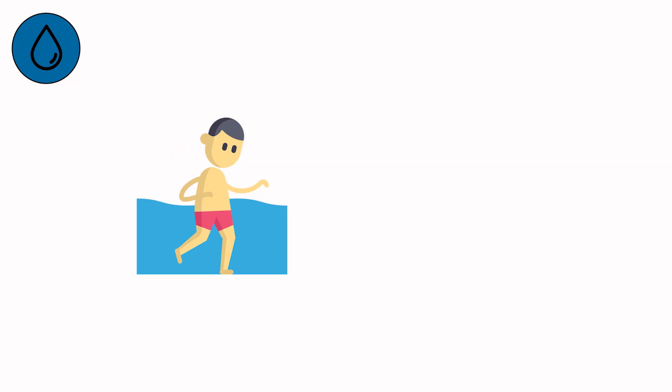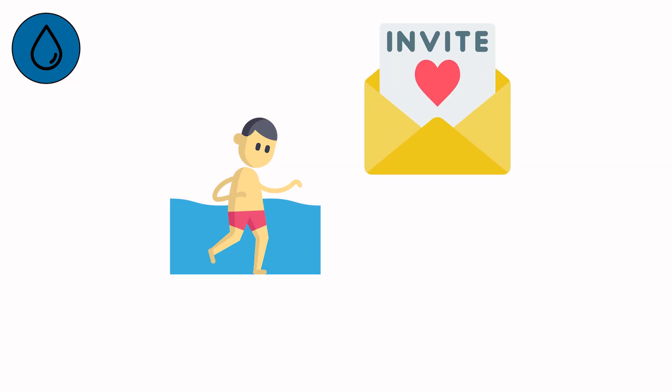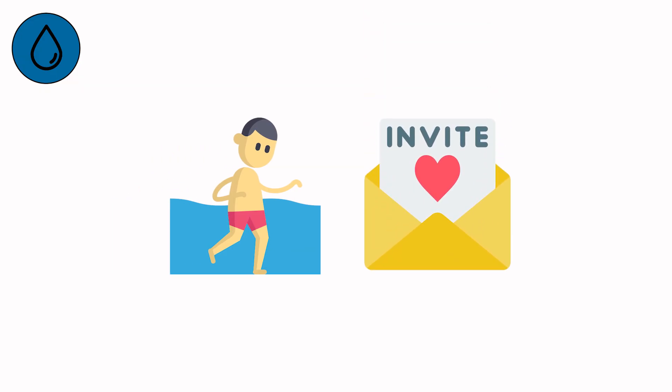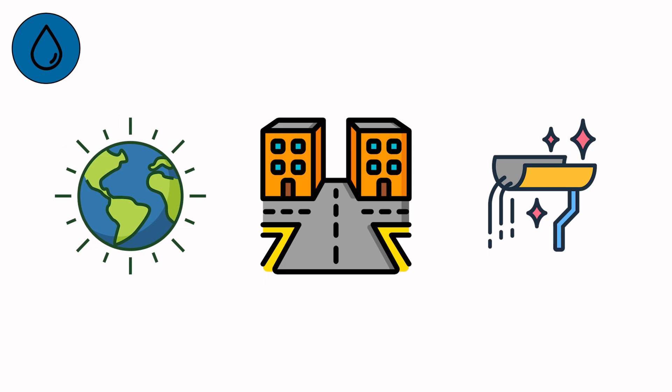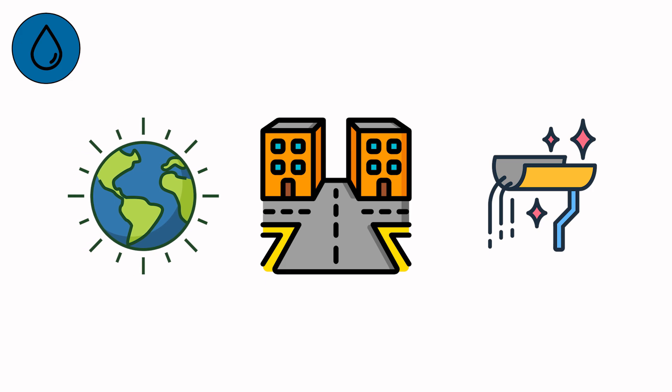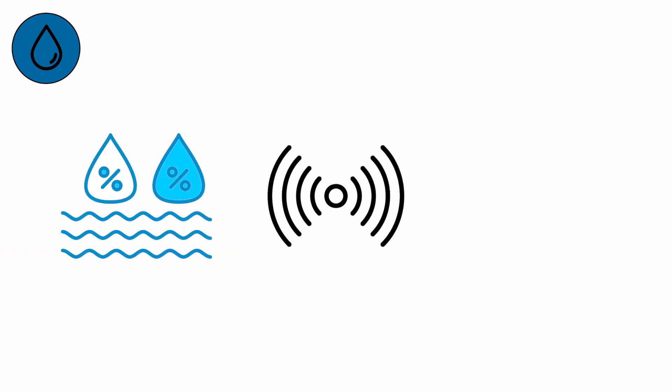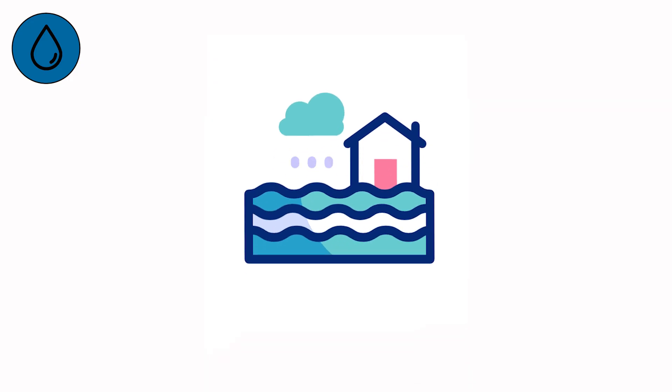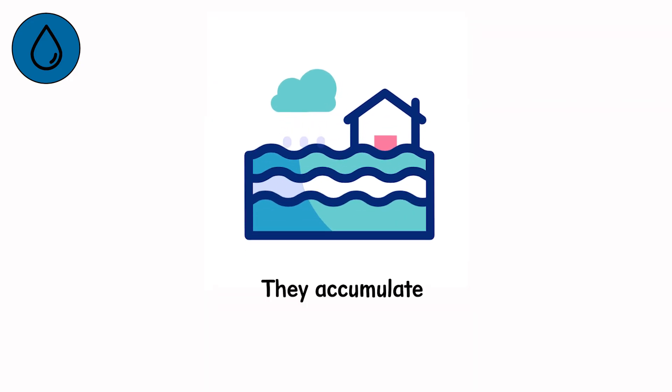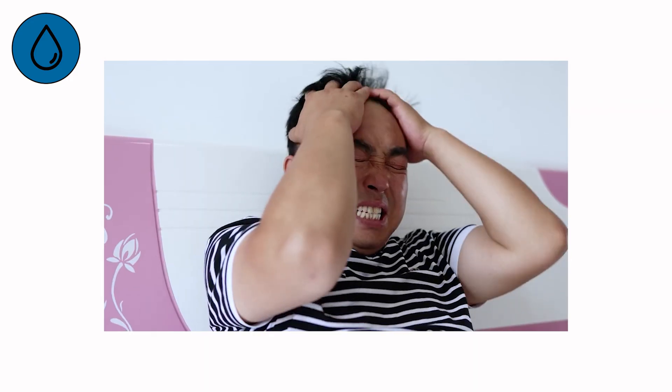But water is patient. Each drop invites the next. Gutters overflow. Streets glaze. The earth begins to glisten like skin after fear. On sensors, humidity spikes. In you, so does unease. Because floods never announce themselves, they accumulate.